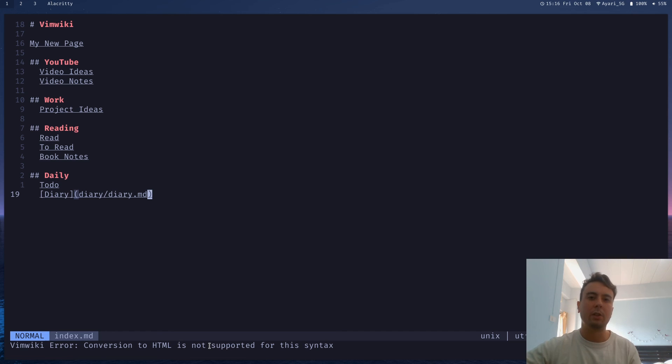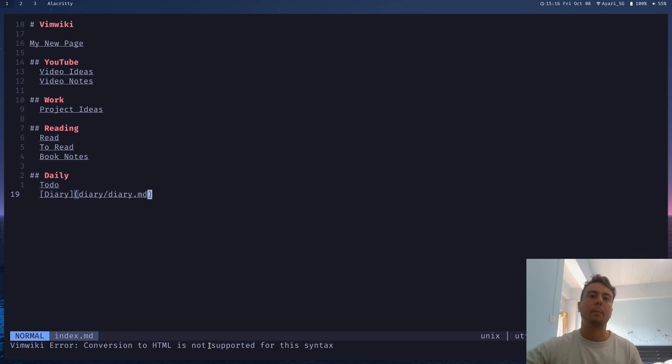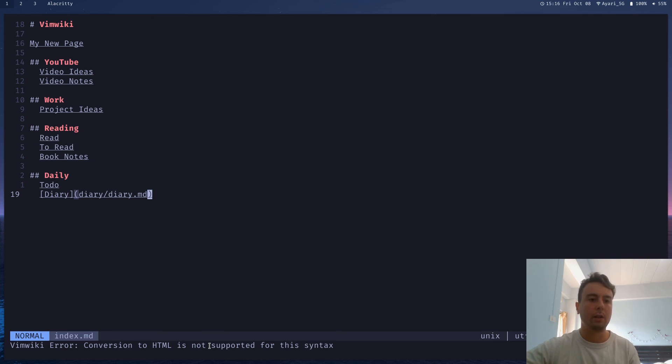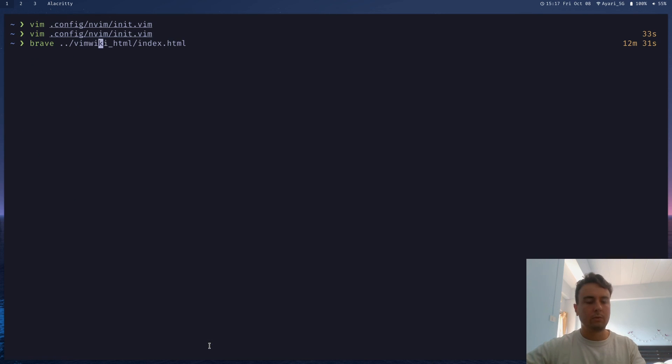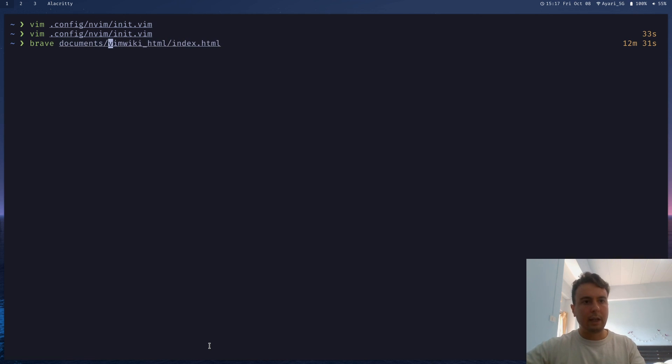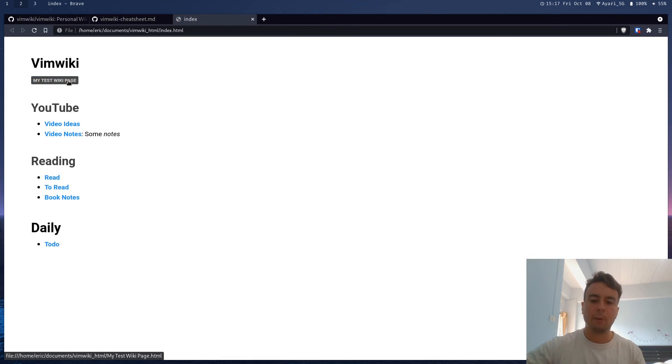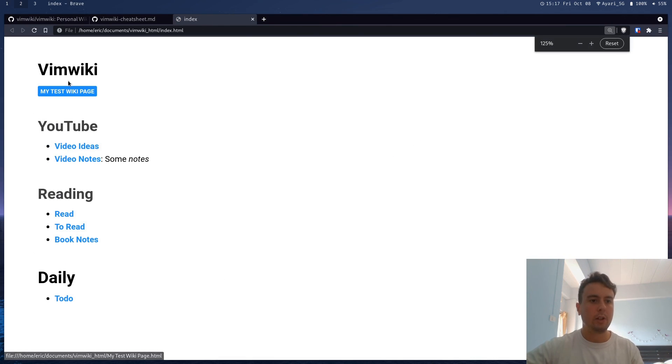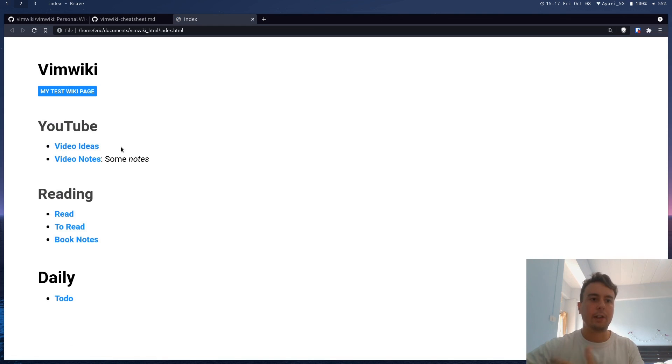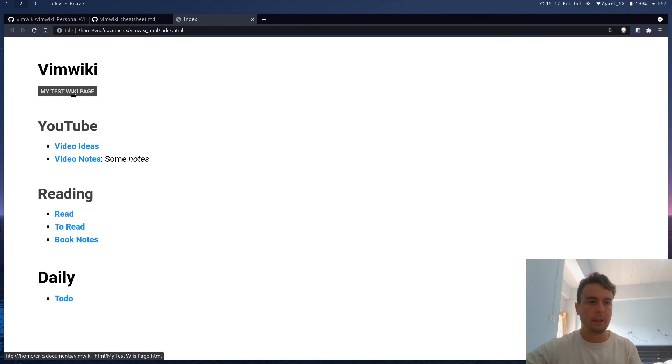If you still want to use markdown, there's plugins that you can install in order to convert markdown to HTML. Maybe I'll leave a link to that in the description and you can install that if you want. But let me just show you how this looks if you do actually want to use this. So for me, it's going to be in documents slash vim wiki HTML index dot HTML. And we now have this really nice vim wiki page and I didn't have to do any configuration. I just ran that one command and it set all this up for me.